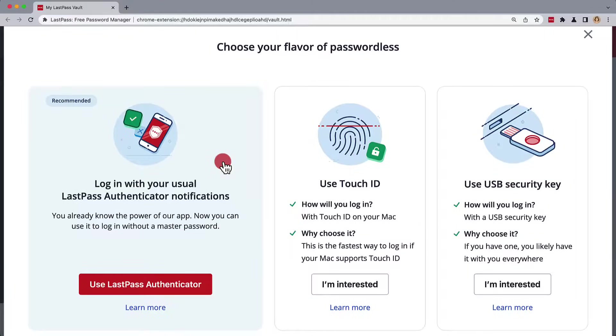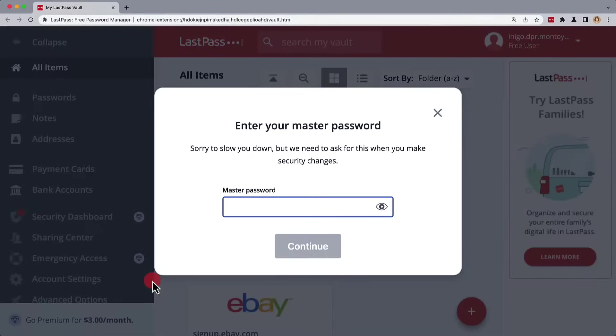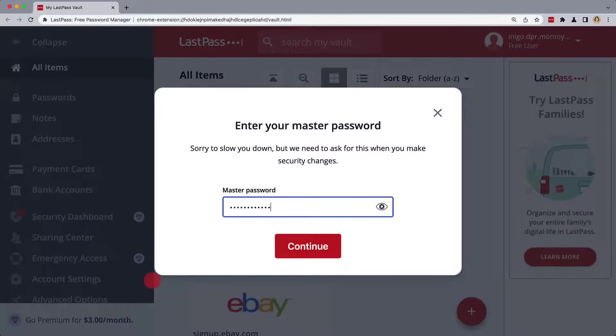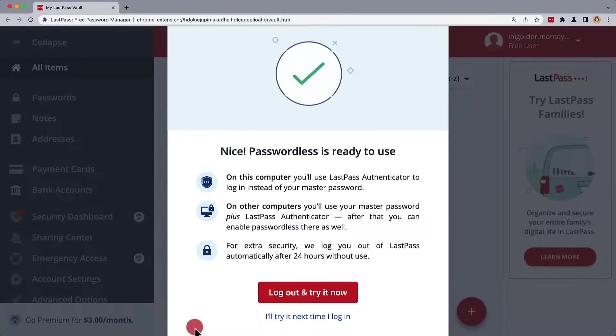Then from the options, we'll select Use LastPass Authenticator and enter in our master password. Once we're done, we can log out and try it now.